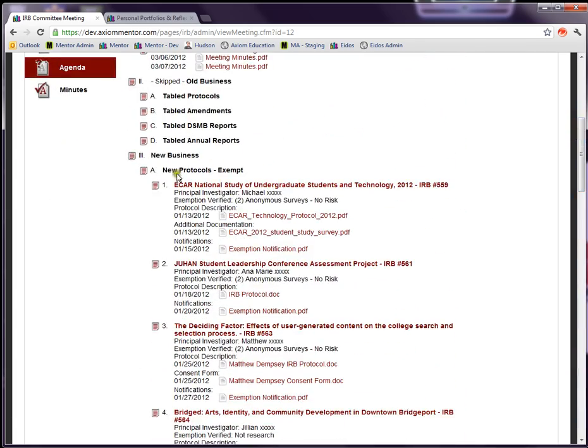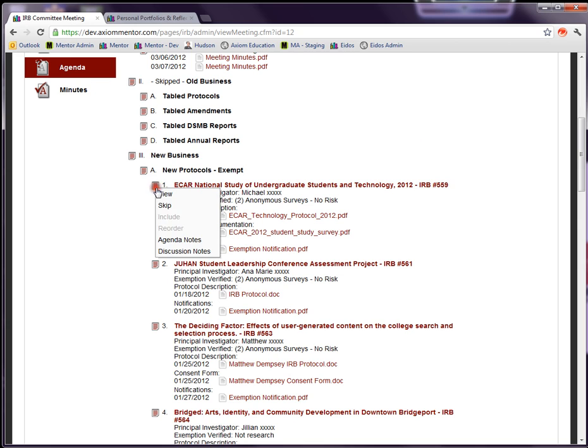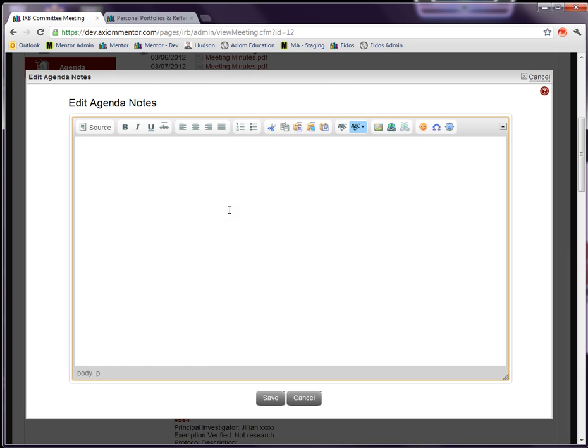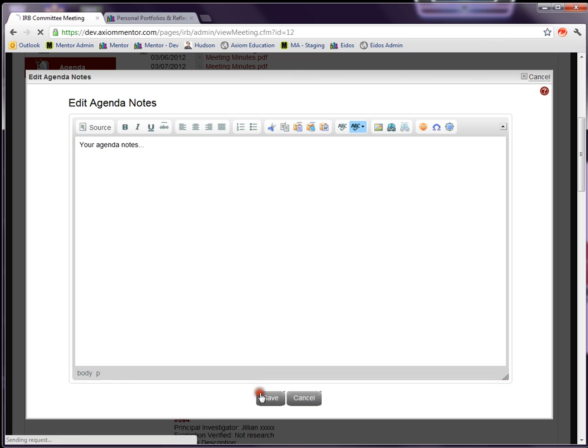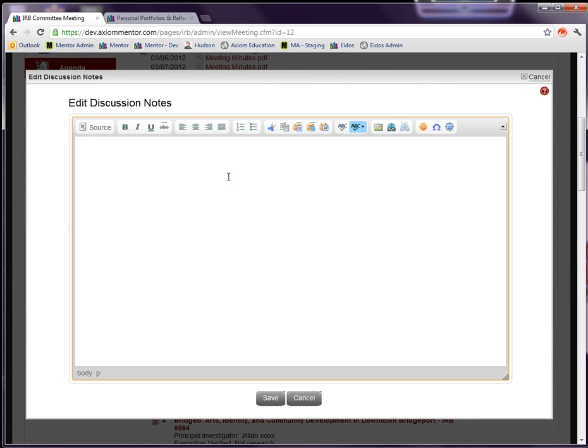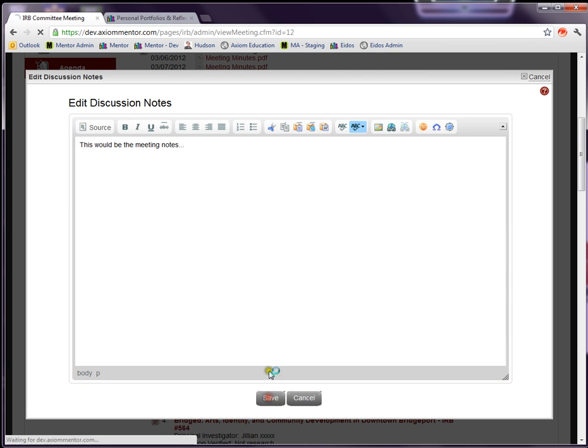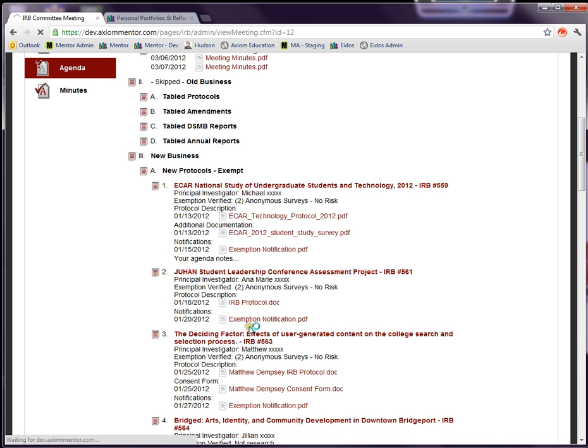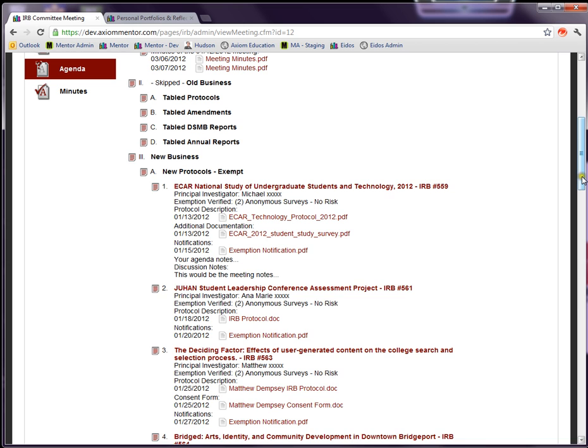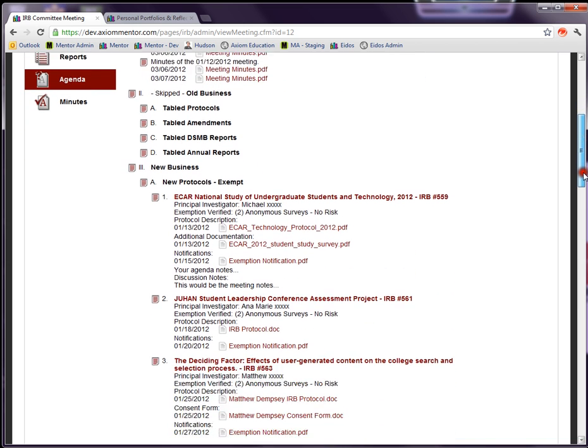In addition to being able to skip an item, there's also an agenda notes function so that you can type in your agenda notes. That will appear right on the item right there, and in addition there's a discussion notes form, so this would be the meeting notes. Essentially you can construct your minutes right here on this page by adding in your agenda notes and then your discussion notes. When you save this to PDF, that's all written in stone and archived for future reference and audit trail.